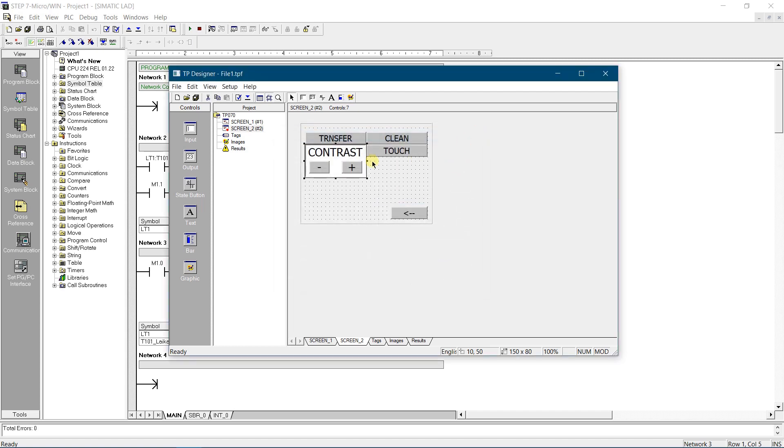Drop two buttons on the screen and align them inside the text field. Name first button as minus, and another button as plus. First one will decrease contrast while another one will increase it.